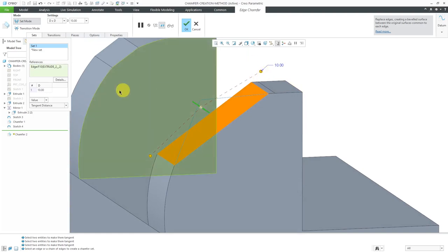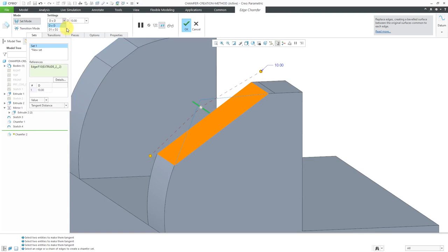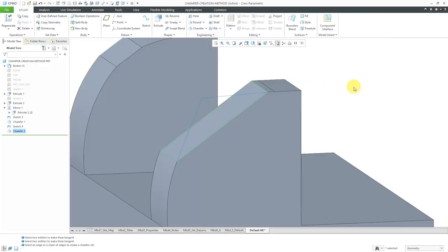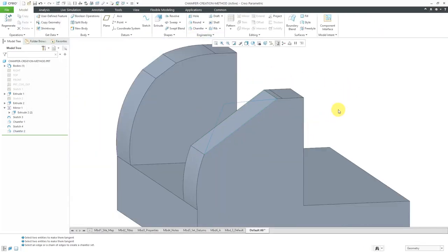That's the method that's used with tangent distance. Here in this particular case, because I'm using the tangent distance method and I selected that edge that is formed by two curved surfaces, I only have the options for d by d and d1 by d2 for the dimensioning schemes. Let's hit the check mark over there.